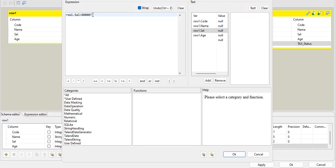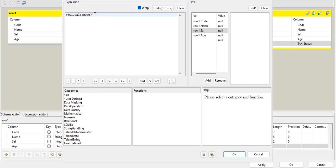And after question mark, the first value, that will be your true statement. So if this condition is true, then print this statement or run this statement like text. Yes. This is the text status field. So yes. So if this condition is true, then use this value. Operate this value, work on this value.